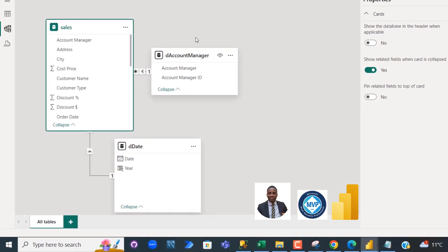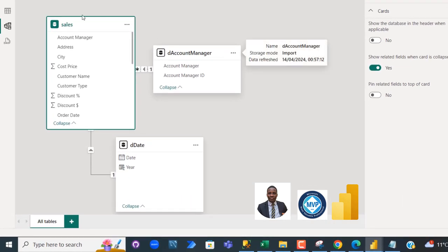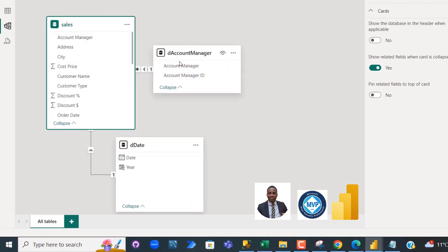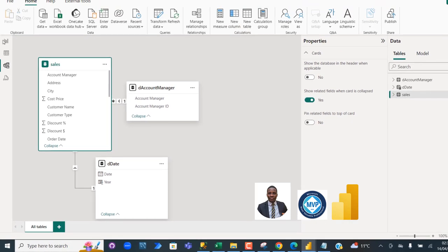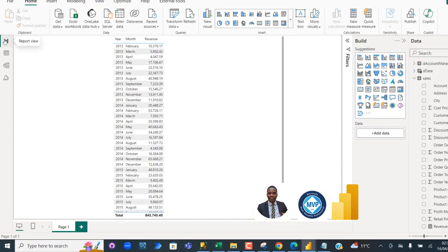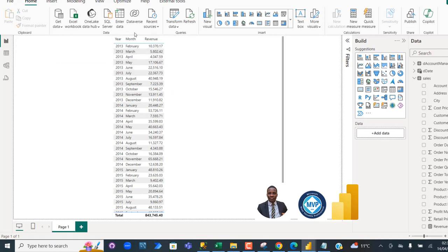In the model view I've got three tables: the fact table, the dimension account manager, and the calendar table. Coming to the report view, I've got the year, month, and the revenue. Now I want to go on and calculate the same period last year variance percentage.